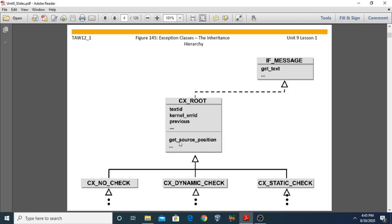The method get_source_position returns certain details such as the name of the main program, name of the include program, and the line number in the source code where the exception occurred. A class is represented in a UML diagram using a rectangular box with three components: the class name, the attributes, and the methods. cx_root has three attributes: text_id, kernel_error_id, and previous.